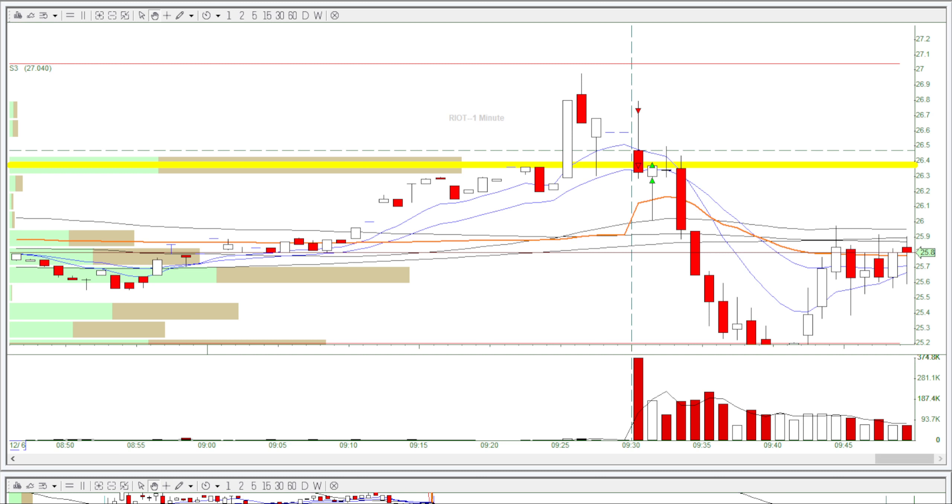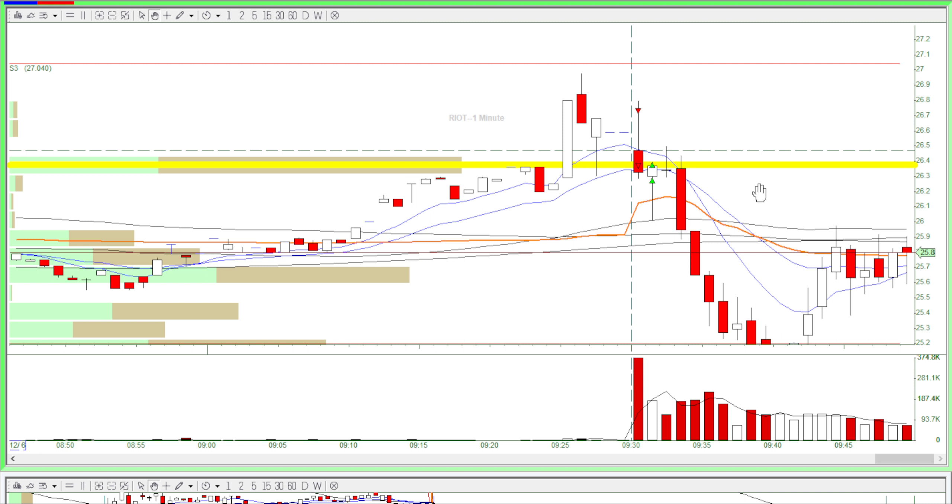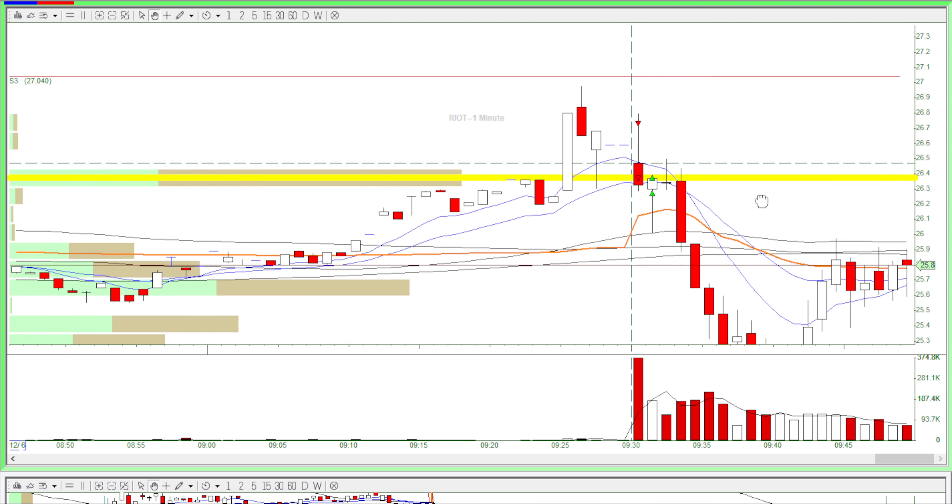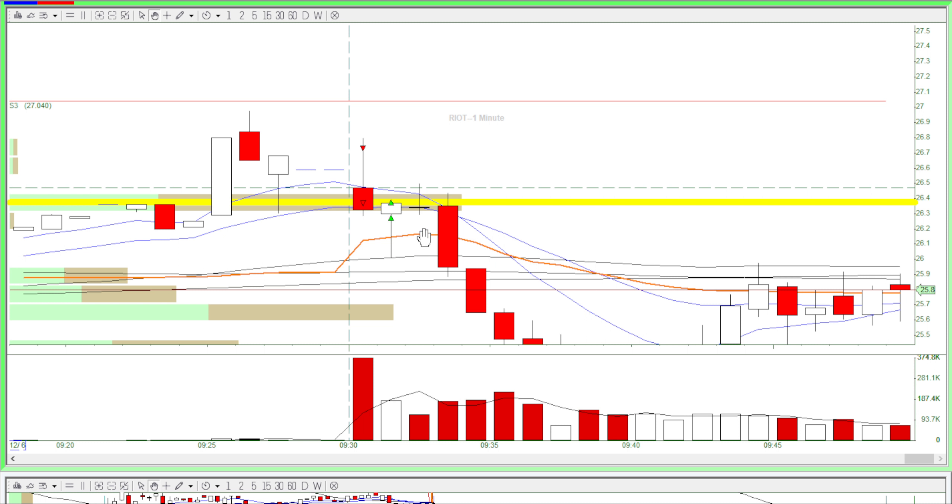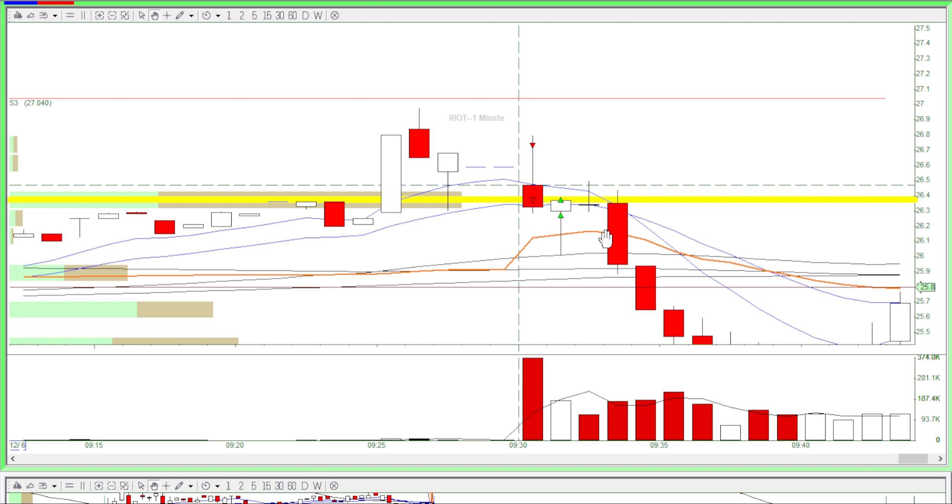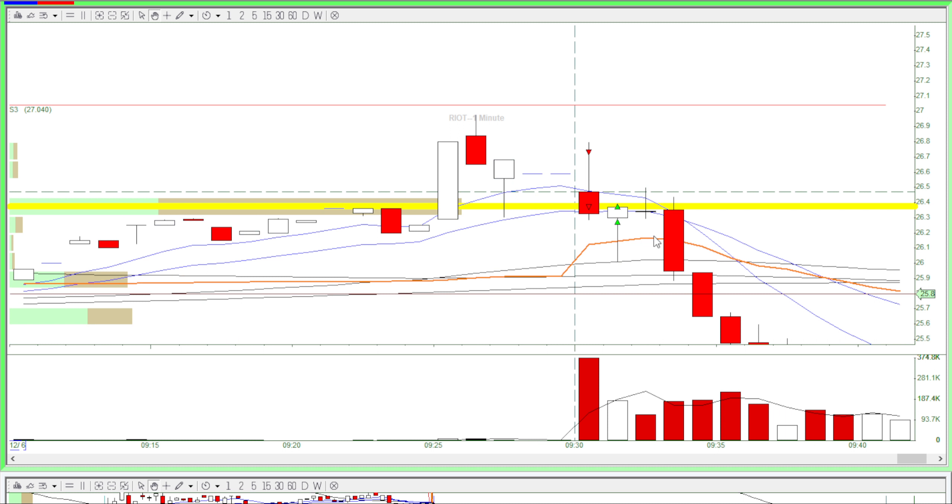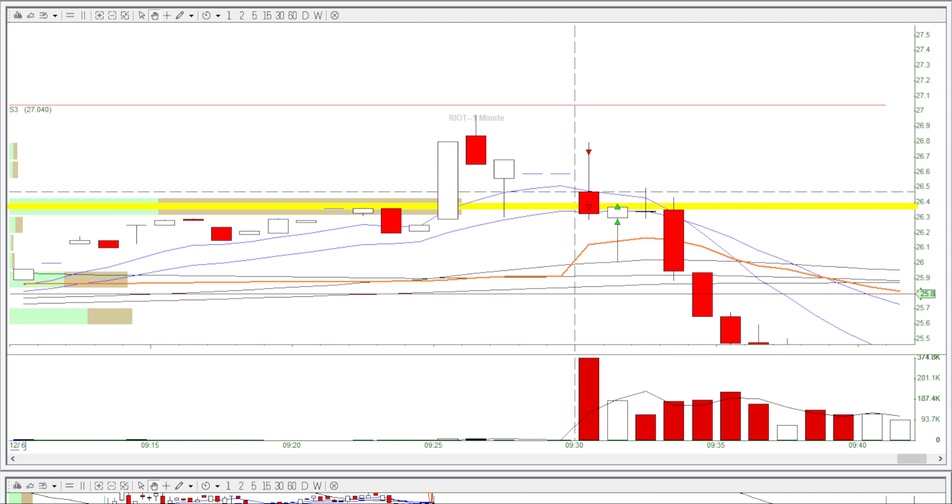This is Andy from Decent Traders. I traded Riot in the simulator and I had a green day. On this trade I used the short in the first minute strategy.